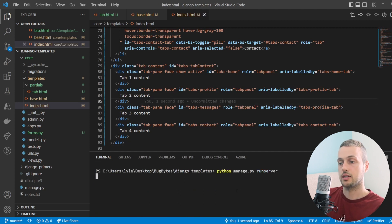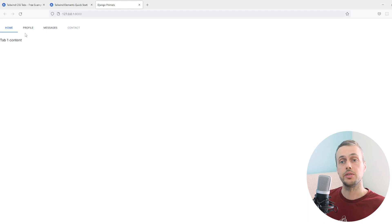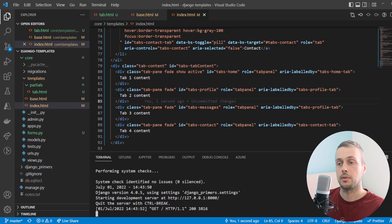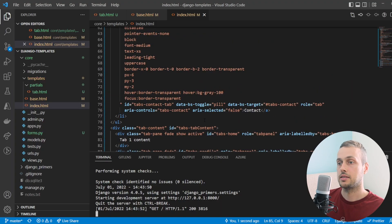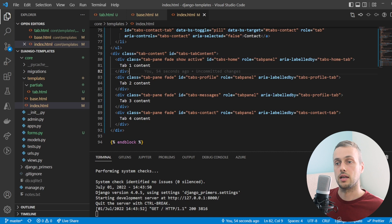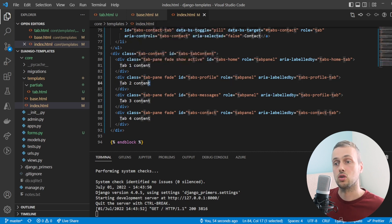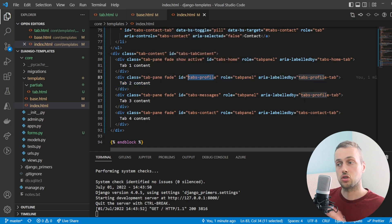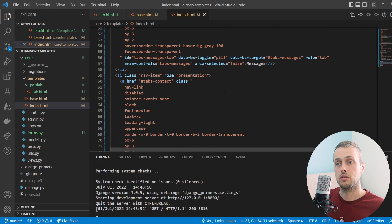We save that, run the Django development server, and on the page we can see the tabs at the top. We can click through them and the content dynamically loads. Going back to the template, we have a div at the bottom containing inner divs with the content for each tab, each with an id that's triggered by the tabs above.